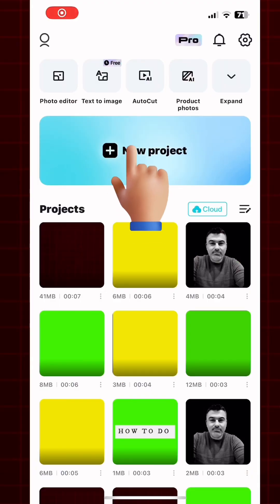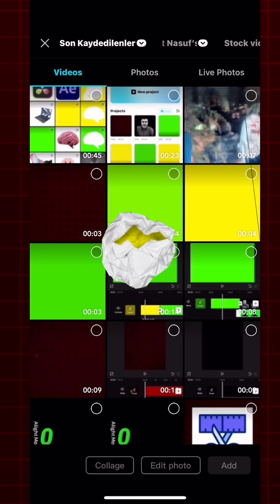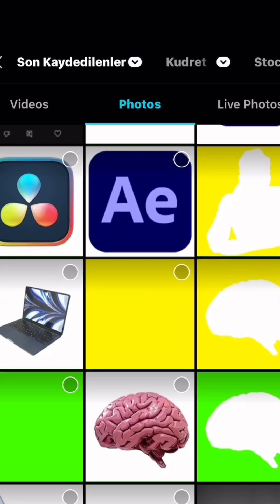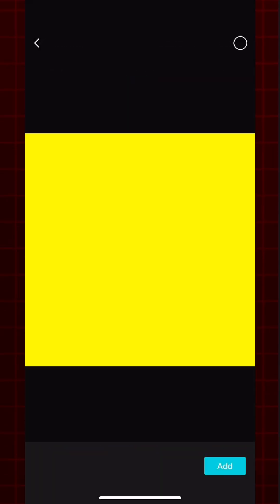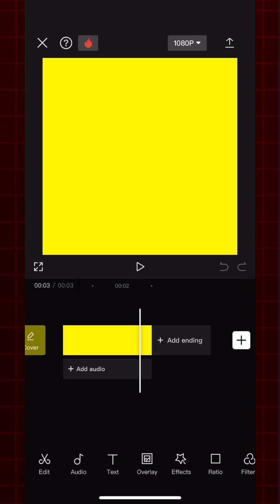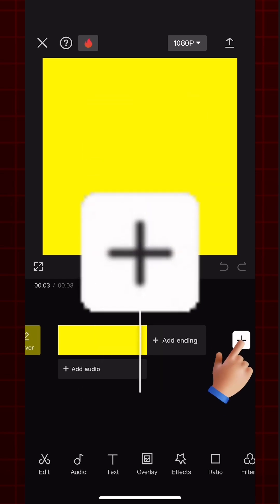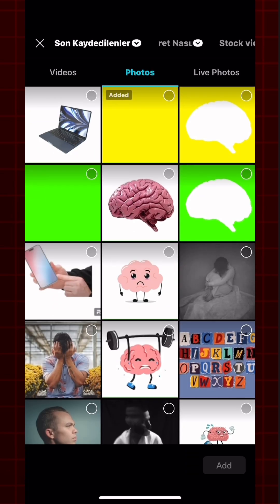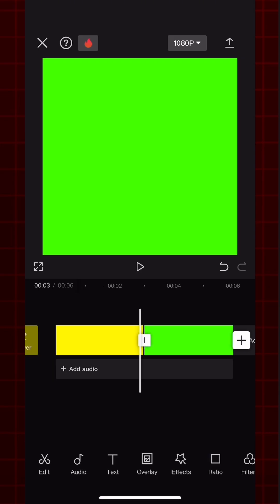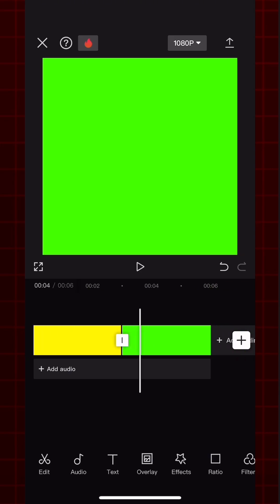Create a new project. First, you need to add a yellow image like this. Go to Photo and choose the image. Now you have a yellow video. Now from Plus, add a green image. Now your video looks like this.